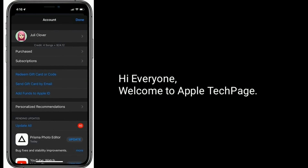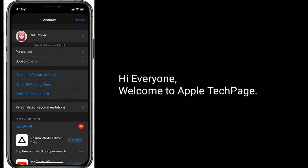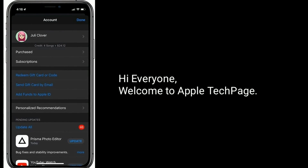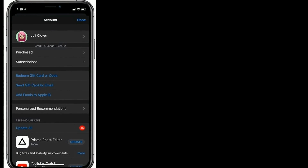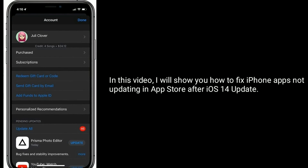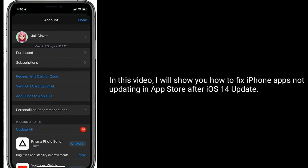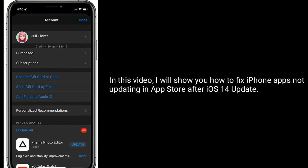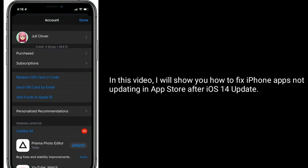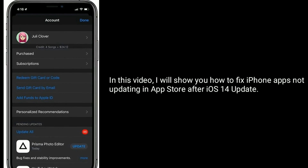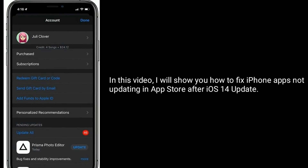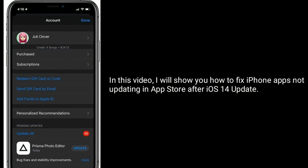Hi everyone, welcome to Apple Tech Page. In this video, I will show you how to fix iPhone apps not updating in the App Store after the iOS 14 update.